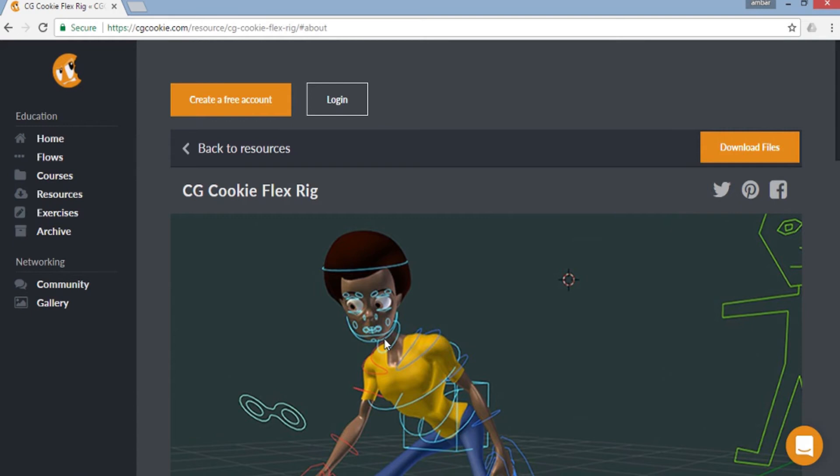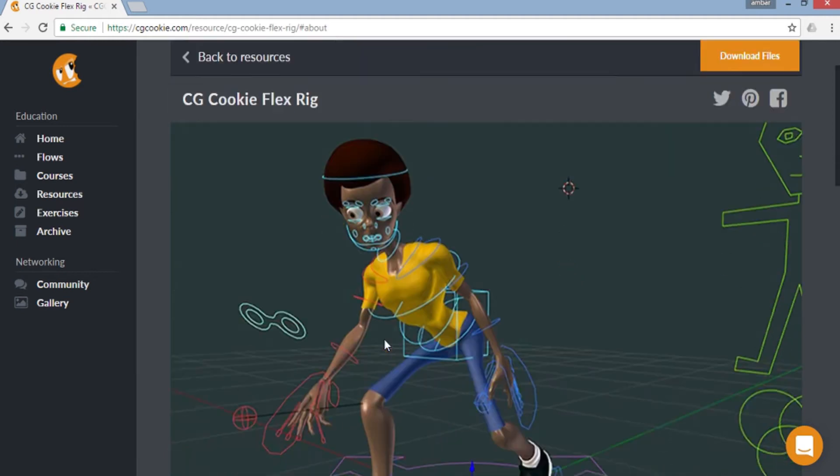For this animation series, I'll be using CGCookie FlexLib. The link is mentioned in the description so do check it out.